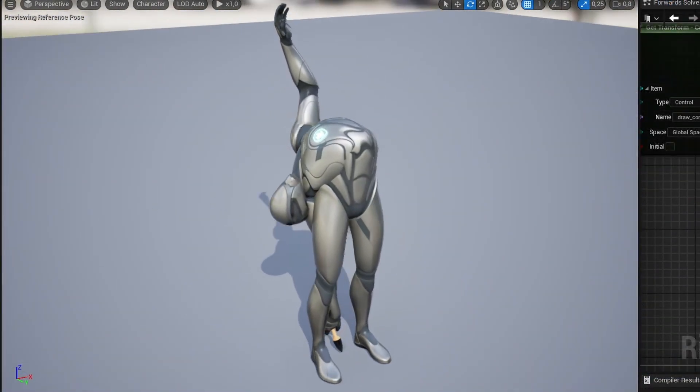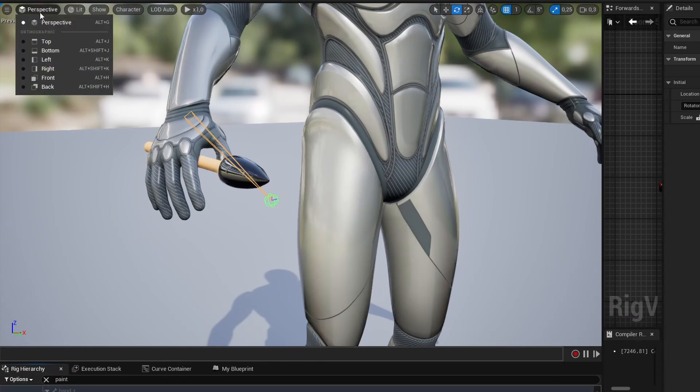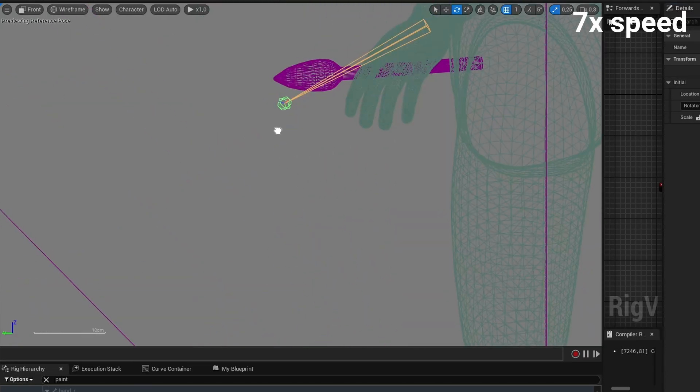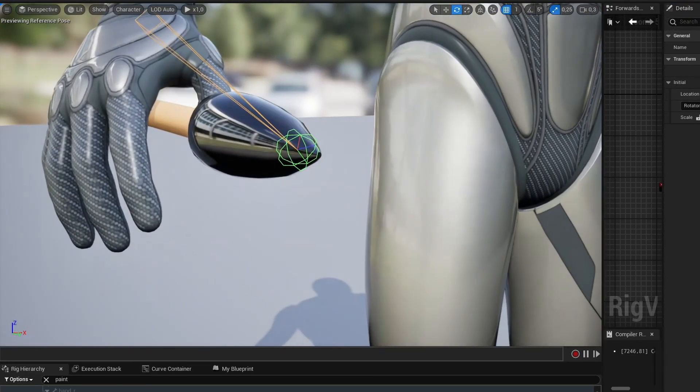And then I updated the control rig. And tip number six. You can switch the viewport to an orthographic view for easier object alignment. At first, align your object in the top or bottom view. And then finish aligning in one of the side views.